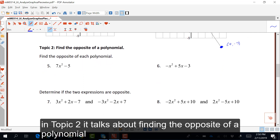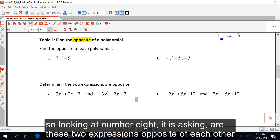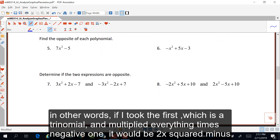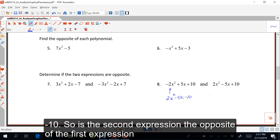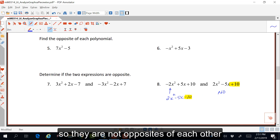In topic two, it talks about finding the opposite of a polynomial. The opposite means to make it negative. Looking at number eight, it asks: are these two expressions opposite of each other? If I took the first expression, a trinomial, and multiplied everything by negative one, it would be two x squared minus five x minus ten. The answer is no, because of the difference in the sign on the ten. So they are not opposites of each other.